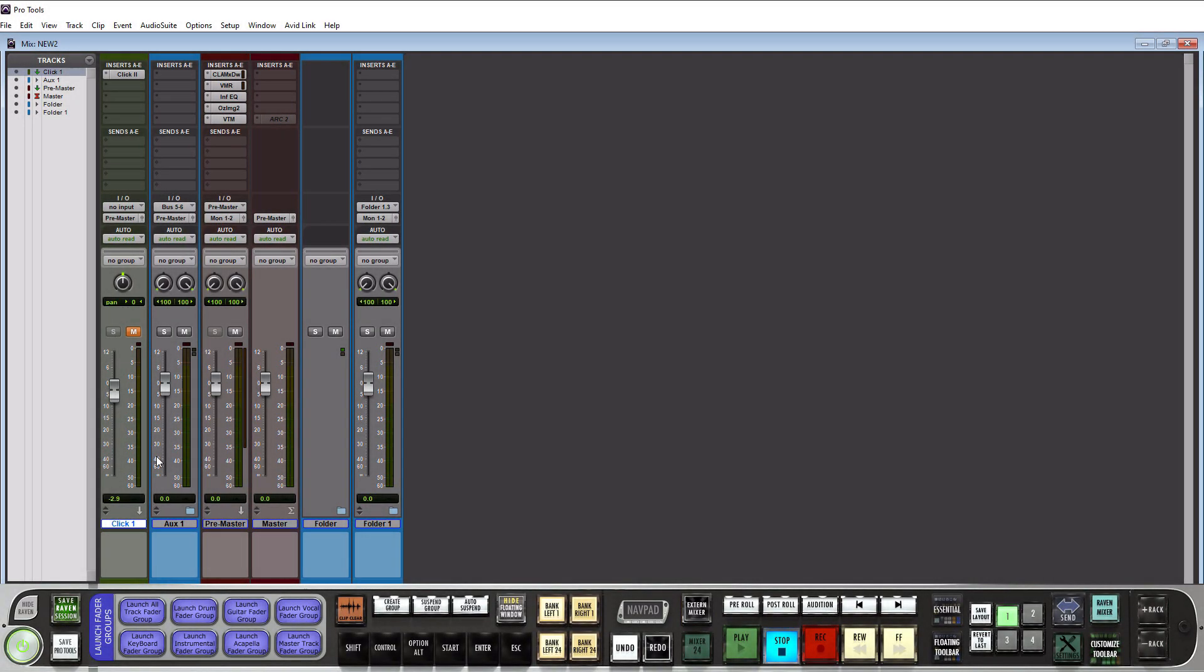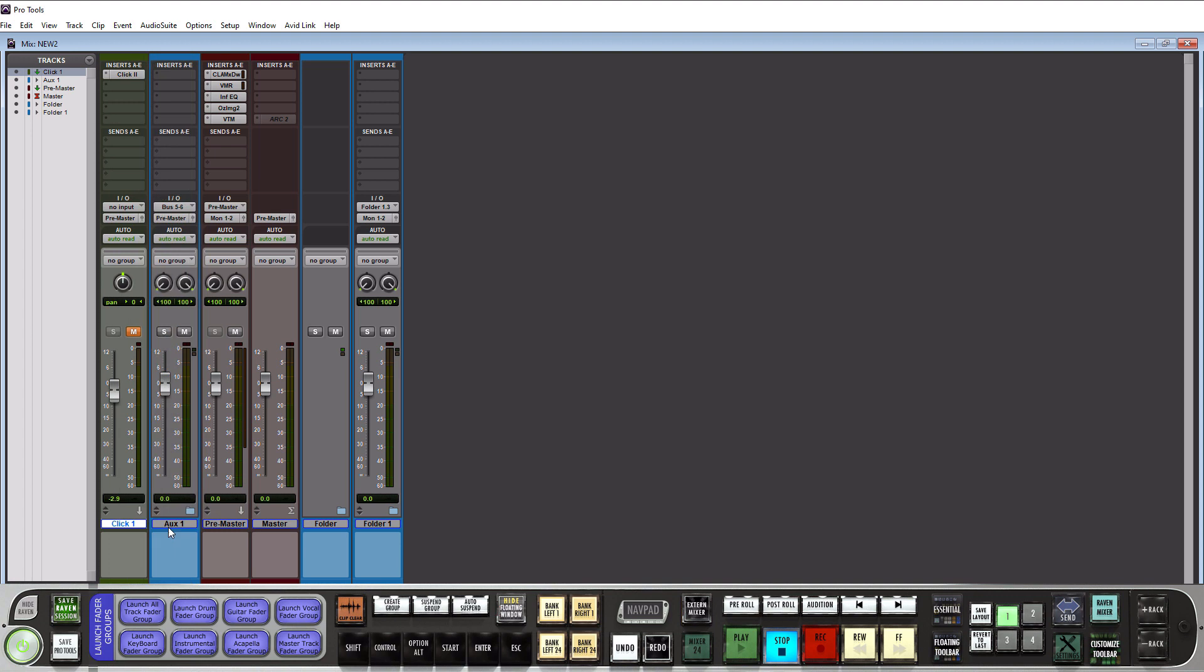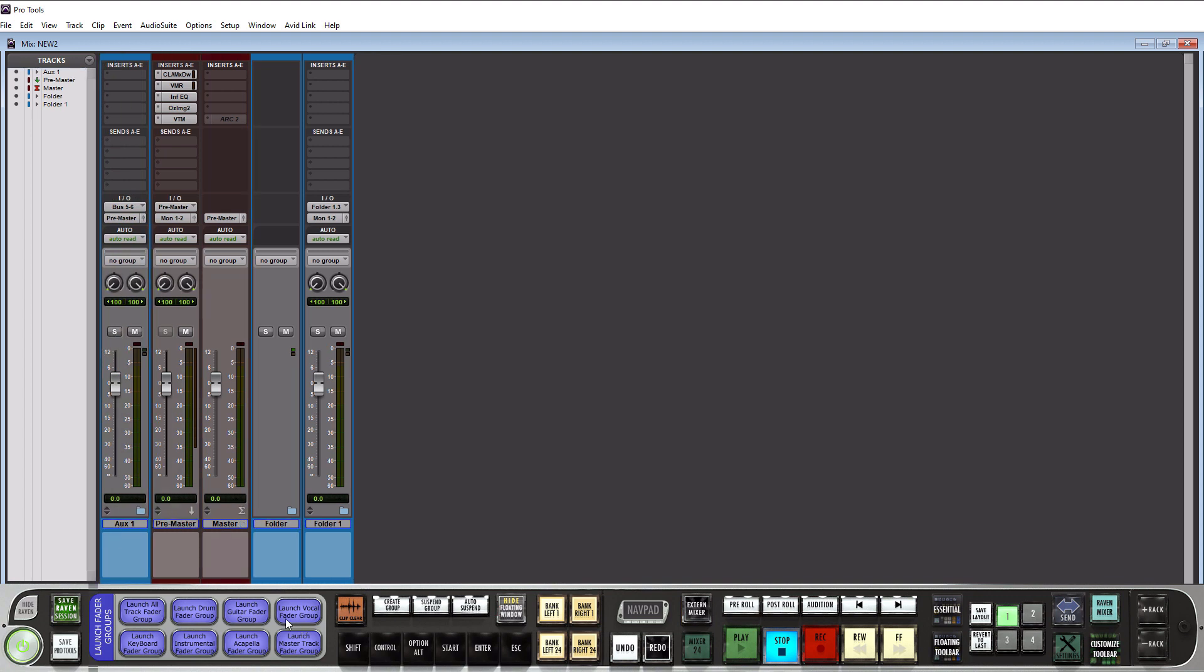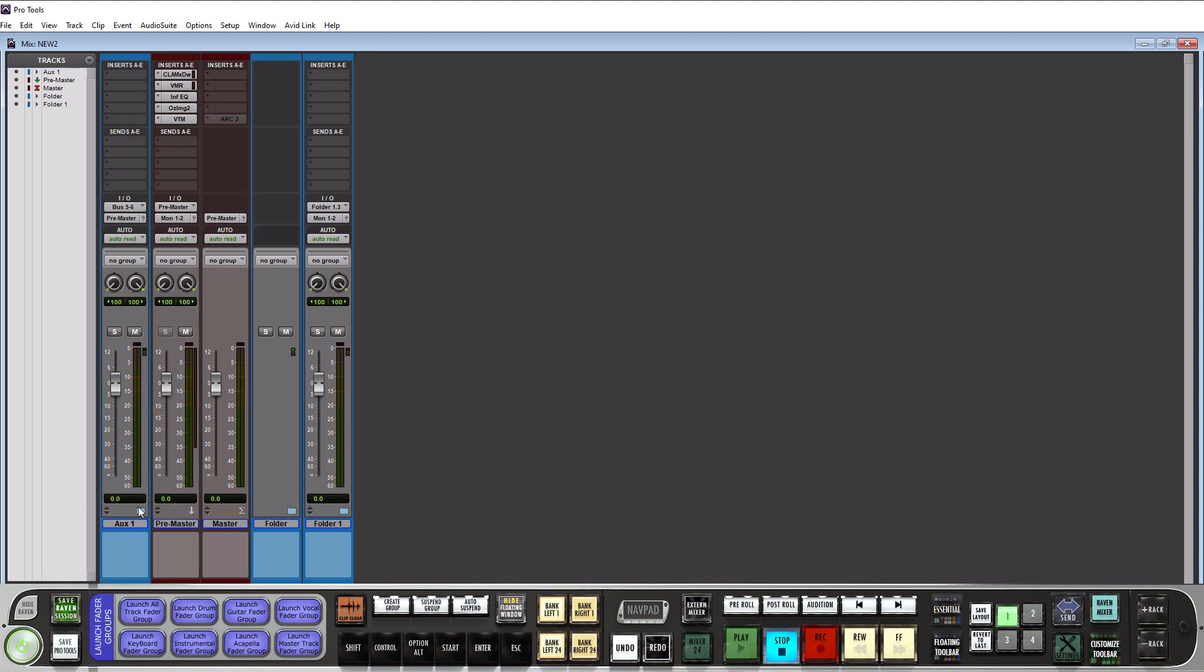So the last thing I want to talk about is the three different ways that you actually put tracks into a folder. Okay, so the first way to actually add a track to a folder is the way I've been showing you, and that's just simply by dragging that track onto the folder. So if we use the click track as an example, I'll just drag that onto aux1 here. You'll see now that it is part of aux1's folder. Let me take it out of there for the next example.